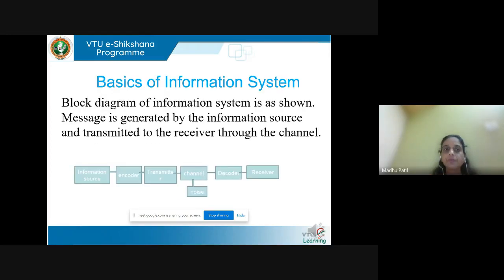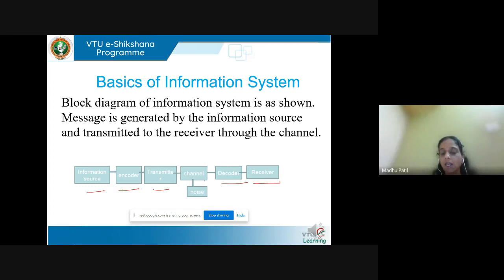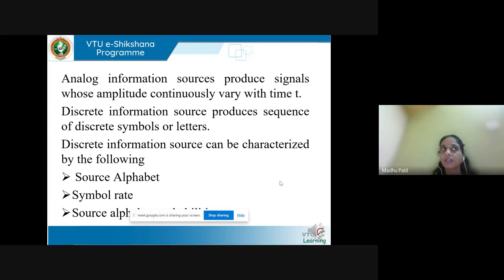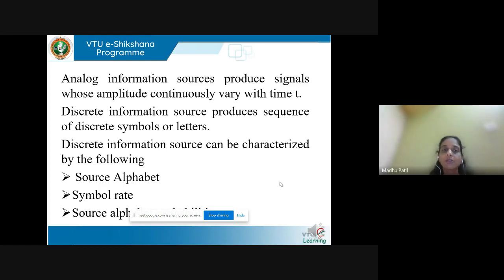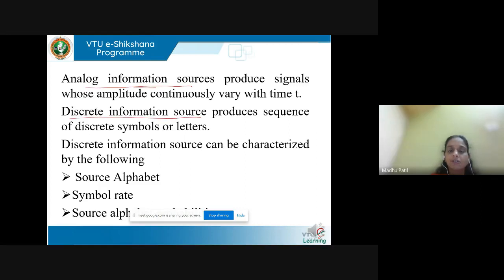The block diagram of an information system consists of: information source, encoder, transmitter, channel, decoder, and receiver. The information source generates messages or information. There are two types: analog information source and digital information source.